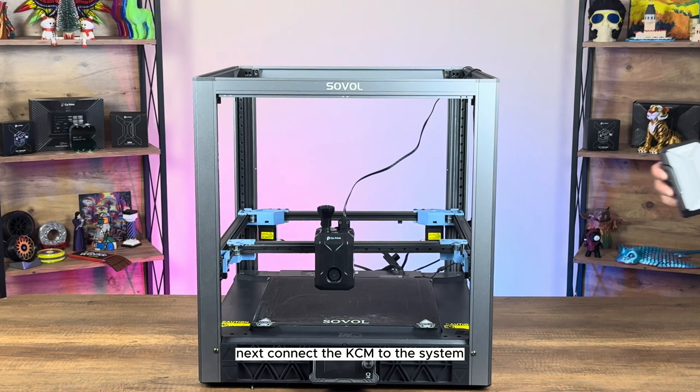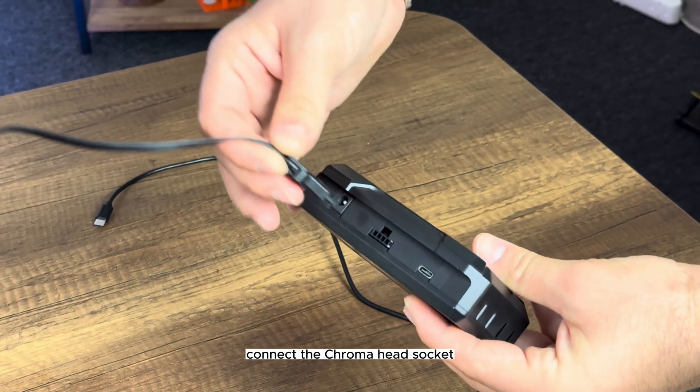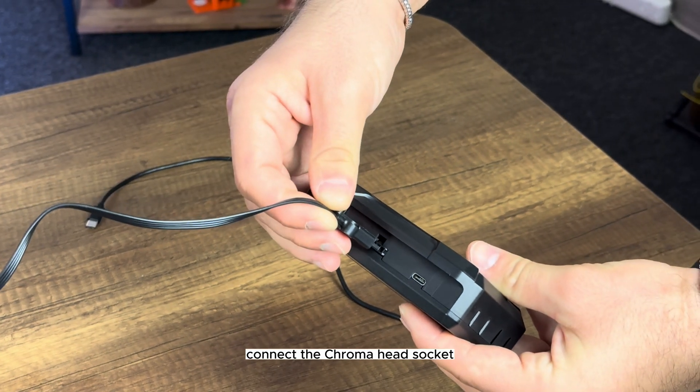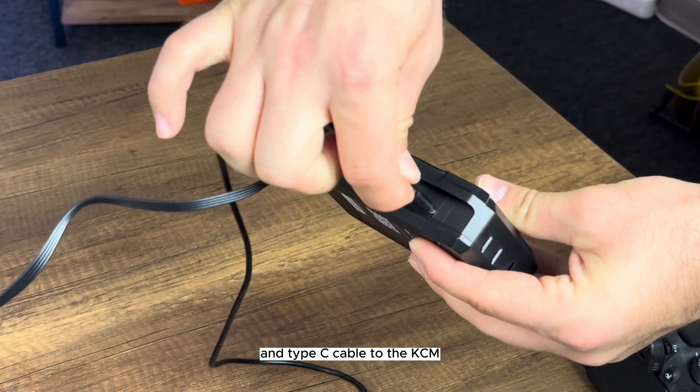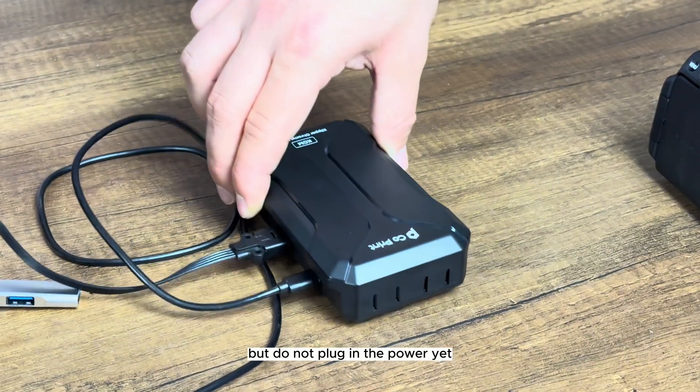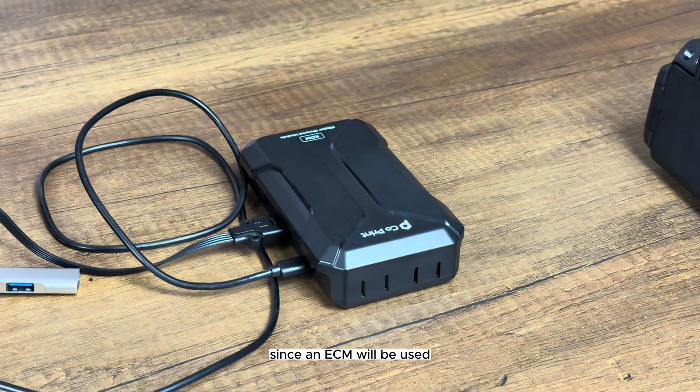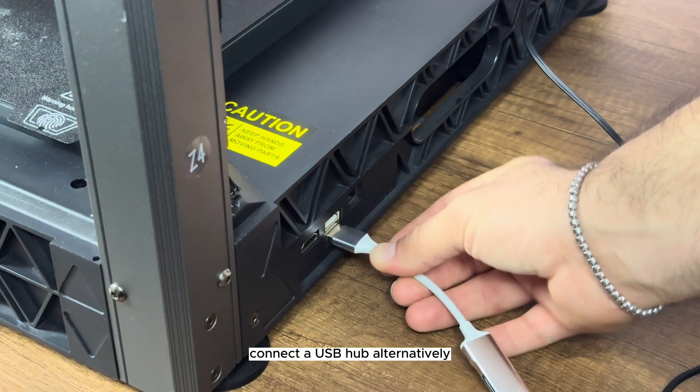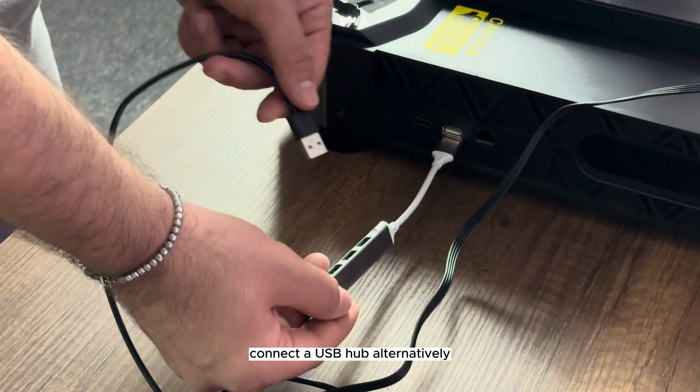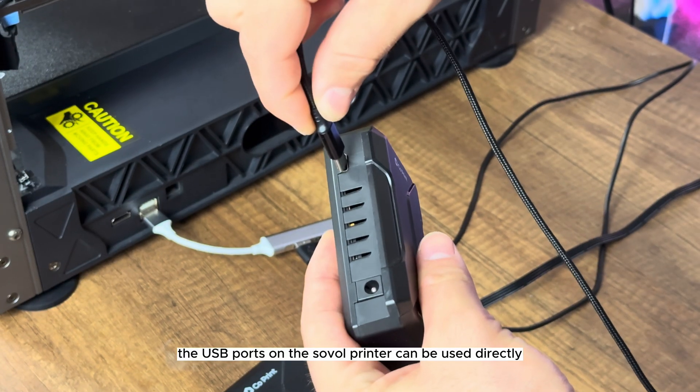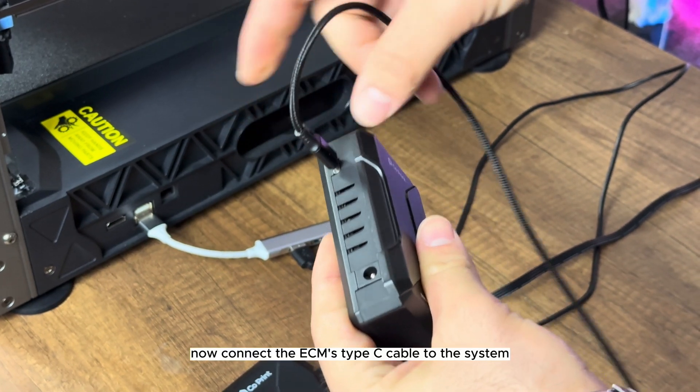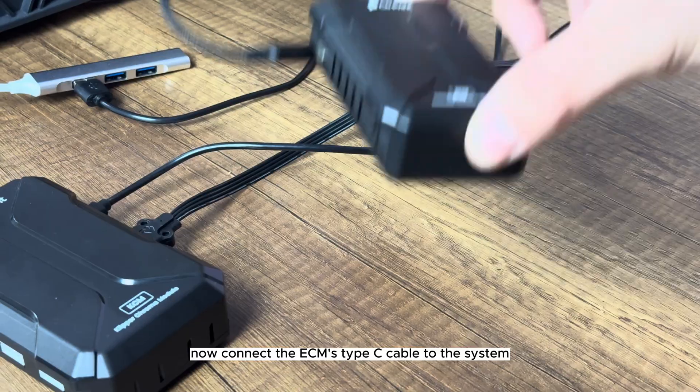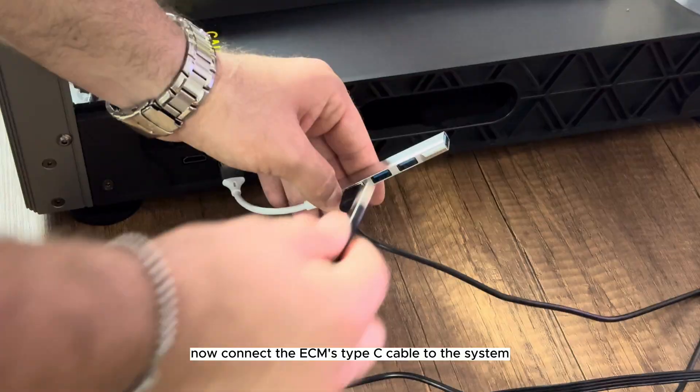Next, connect the KCM to the system. Connect the chroma head socket and Type-C cable to the KCM, but do not plug in the power yet. Since an ECM will be used, connect a USB hub. Alternatively, the USB ports on the Sovol printer can be used directly. Now, connect the ECM's Type-C cable to the system.